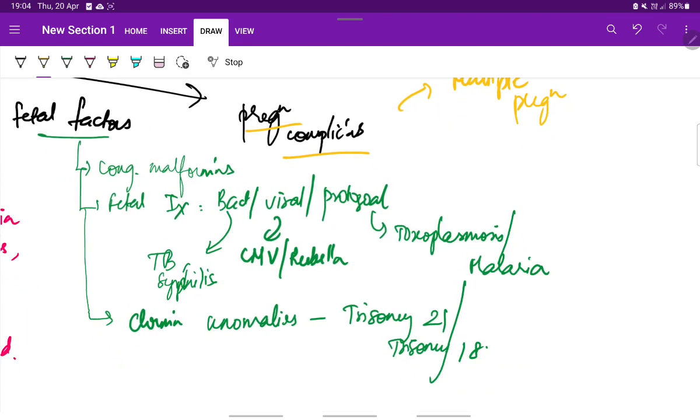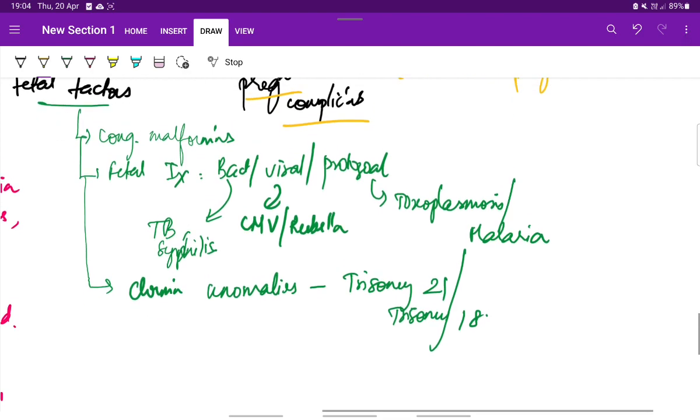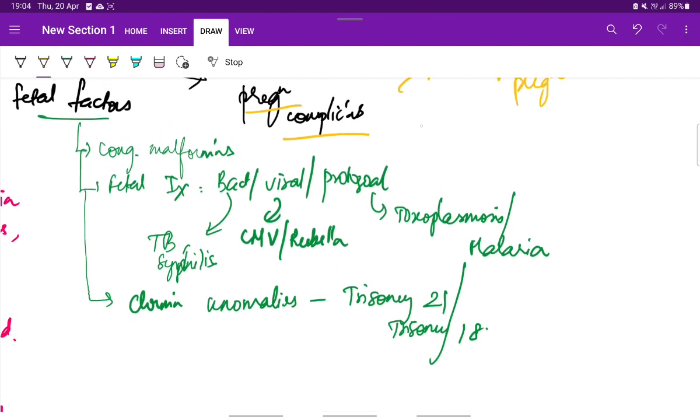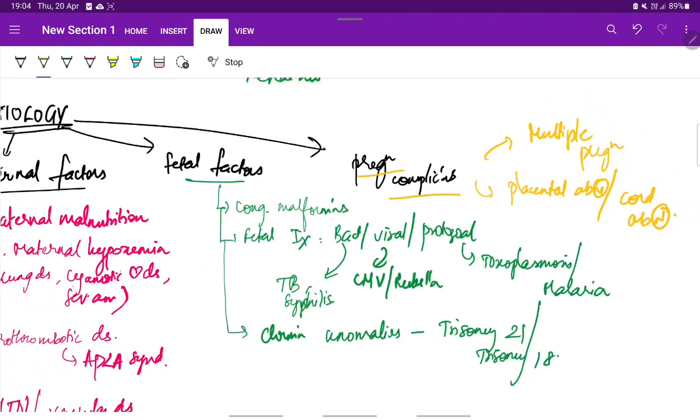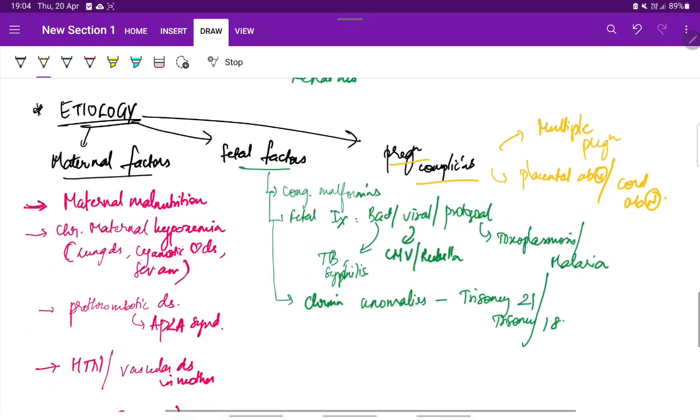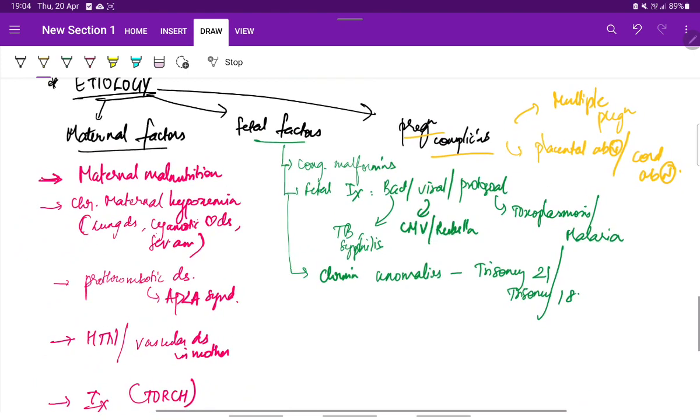Here there can be decreased growth of one or both the fetus. Next, placental abnormalities or chord abnormalities. These are all the causes for IUGR.